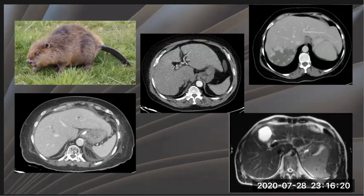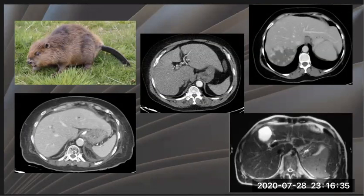My topic today is discussing the Beaver-tail liver, which is a common anatomical variant of the liver. It is called Beaver-tail liver and refers to the leftward extension of the lateral segment of the left hepatic lobe.